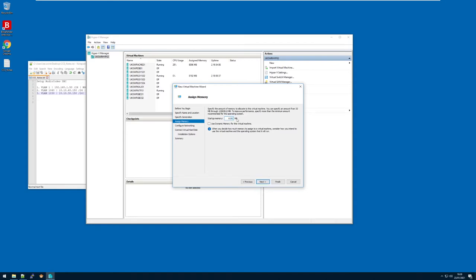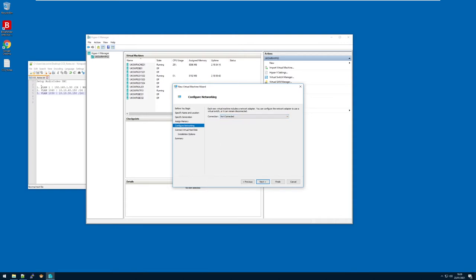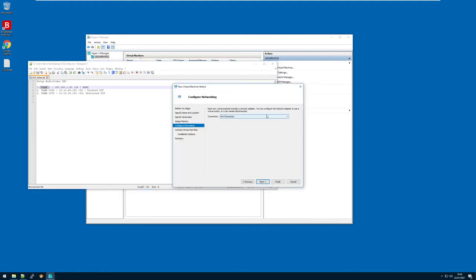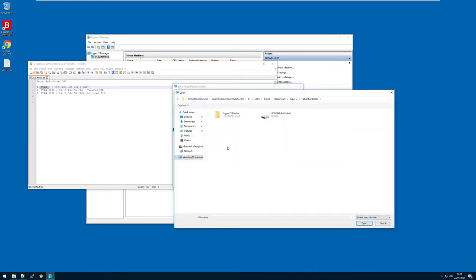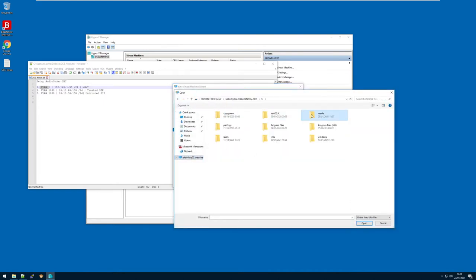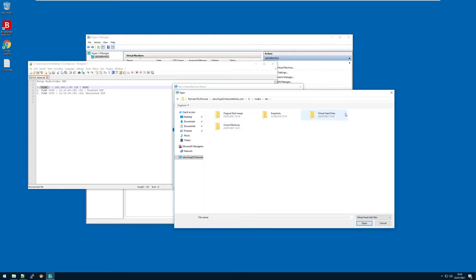I'm going to give it base memory of 8 GB and switch on dynamic memory. The initial network adapter we're setting up is for my management network, so I need to connect it to the relevant switch exposed on the hypervisor. As it's an already existing hard drive that we downloaded, I'm going to select to use an existing virtual machine and go find it on the hypervisor. Here it is — version 7.2.254.202 of the AudioCodes firmware.